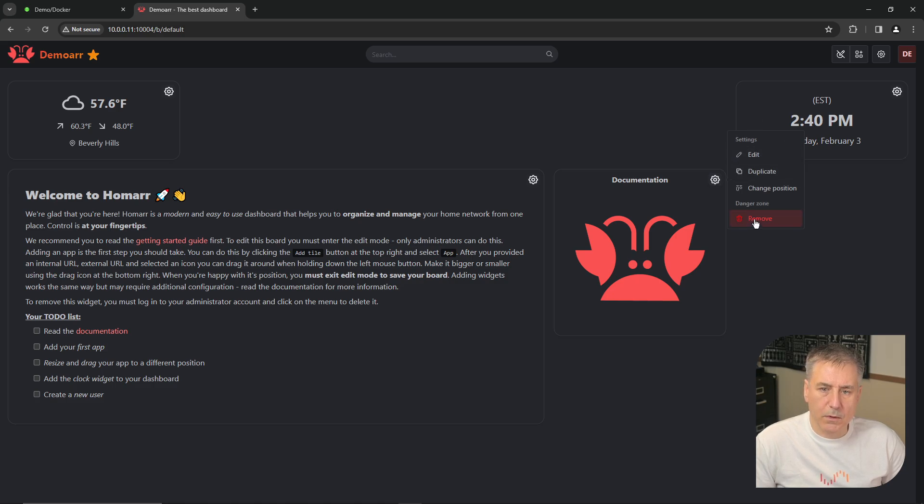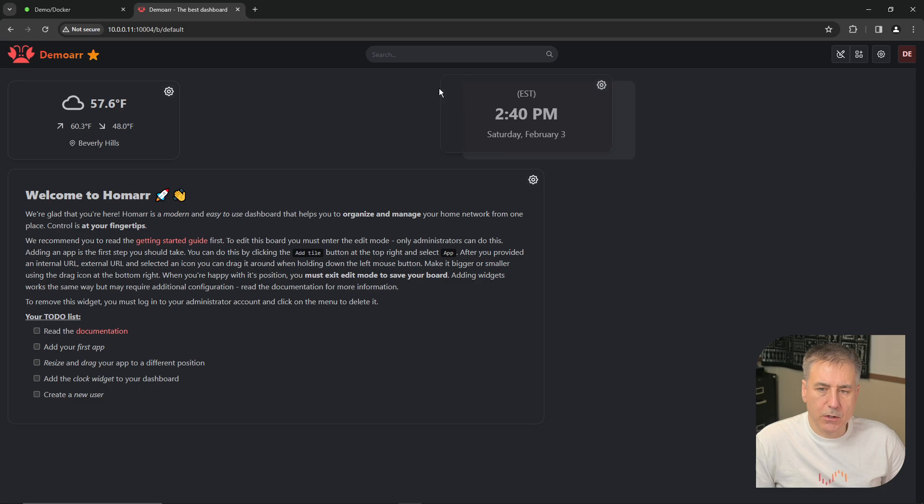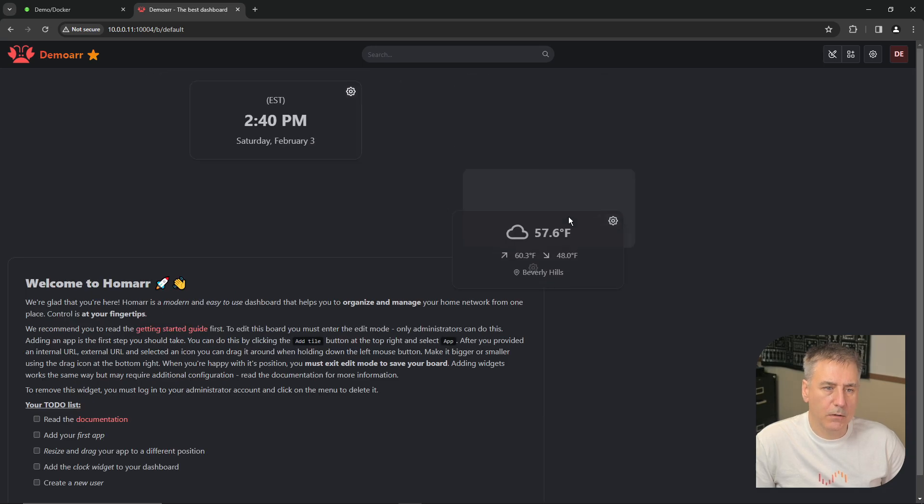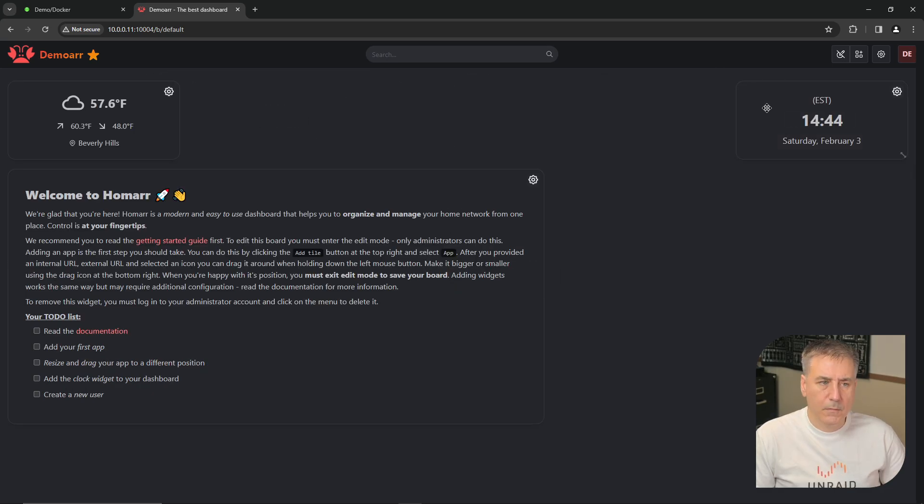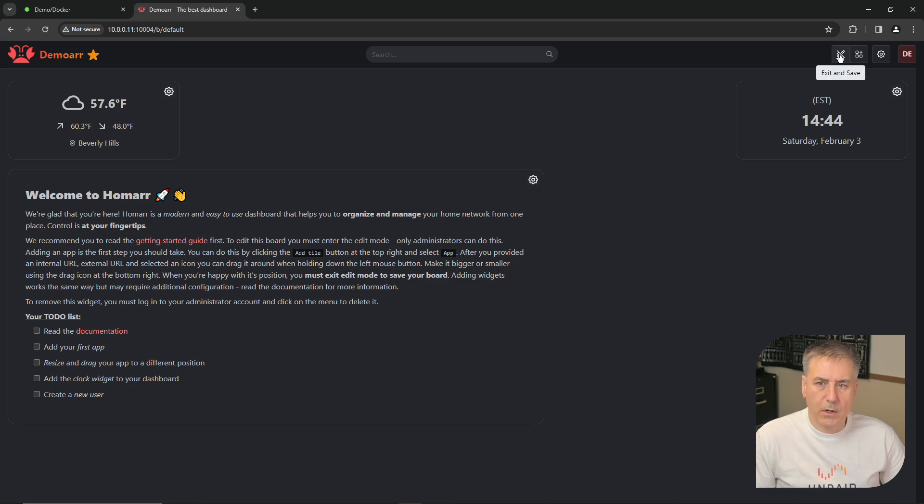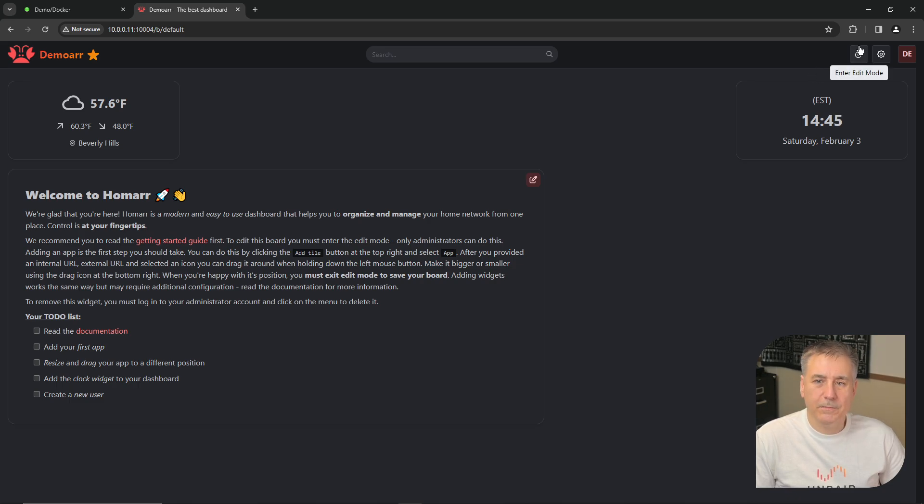Once you're in edit mode, these tiles, you can just click on them, whatever works for you. But I'm going to spread them back apart like that. All right, once you've got your dashboard cleaned up to how you'd like it, go ahead and click on the exit and save to save your settings. Now let's go back in and configure it to our liking. Go back into the edit mode.